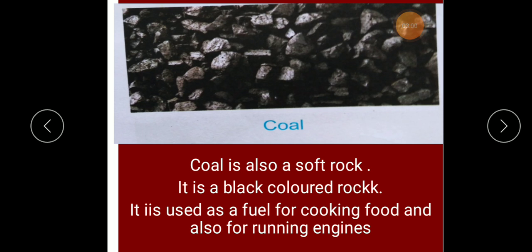Let's recapitulate. Rocks are strong and big stones. The surface of the earth is made up of different types of rocks — some are found on the surface, and some are found below the surface. Marble, granite, and sandstone are examples of hard rocks. Coal, chalk, and slate are examples of soft rocks. All rocks are made up of minerals.